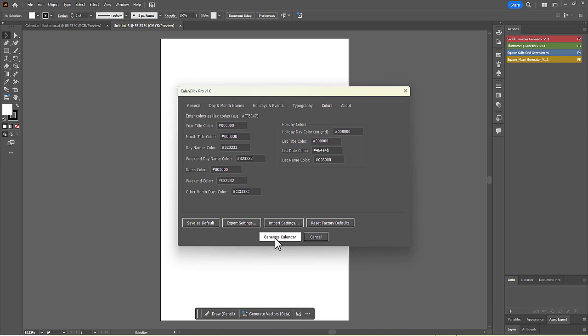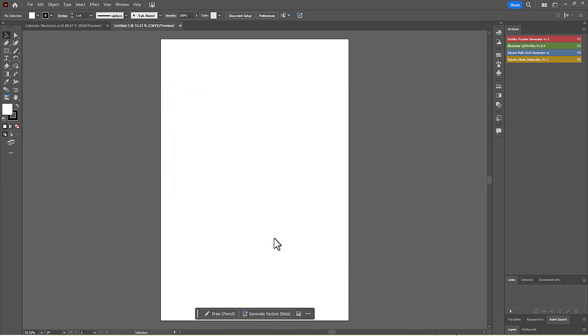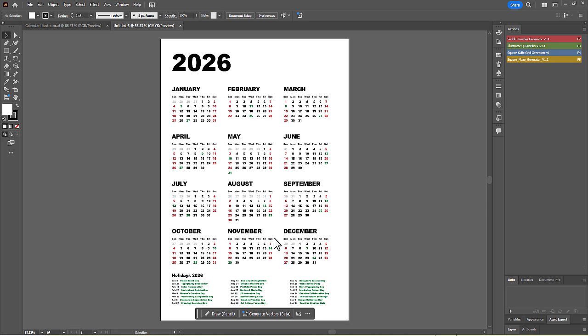Click Generate Calendar. The script generates a new calendar in the portrait layout we specified. If you scroll down, you can see the list of holidays we added is neatly formatted at the bottom, and the corresponding dates are highlighted on the calendar itself.